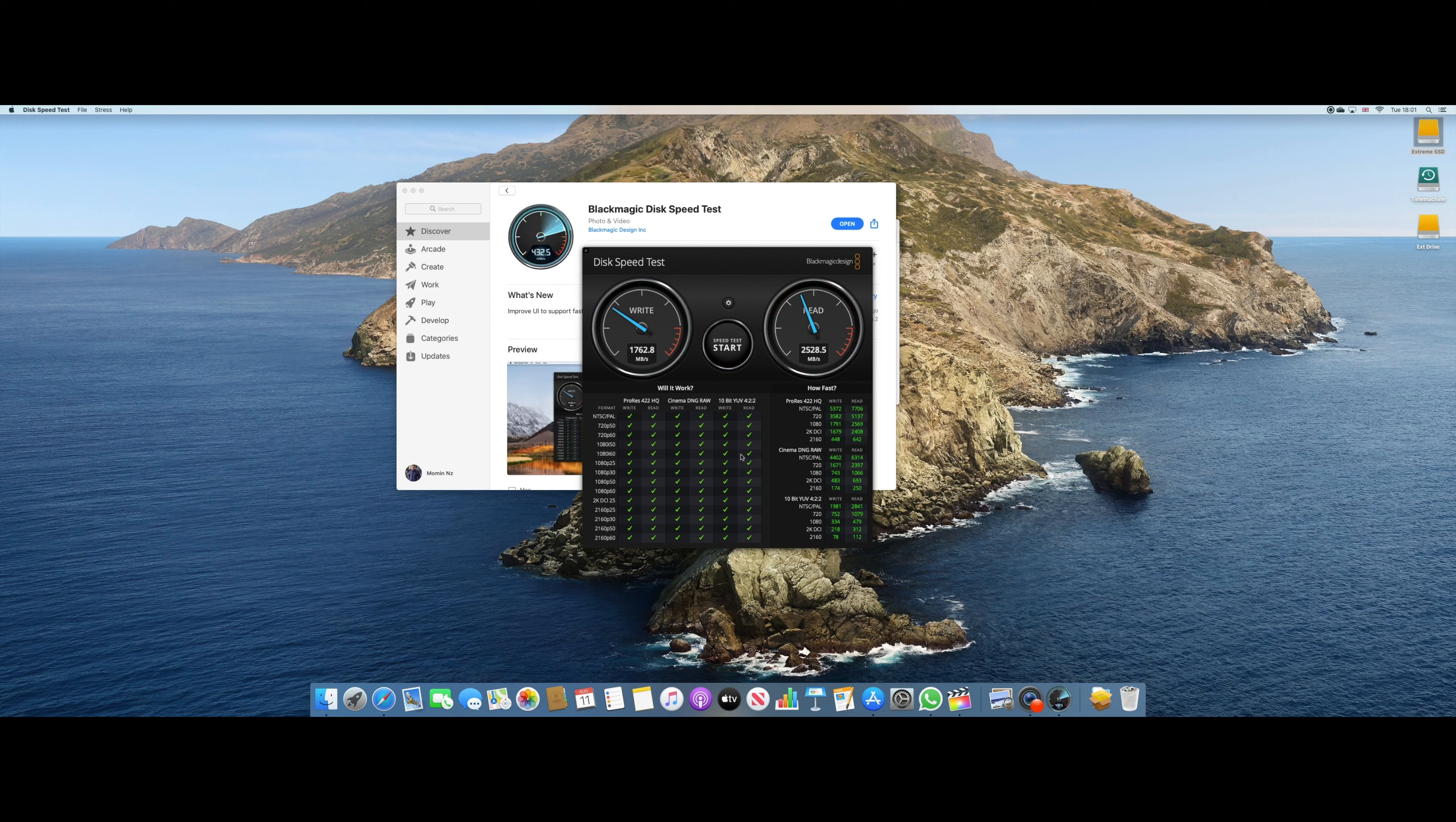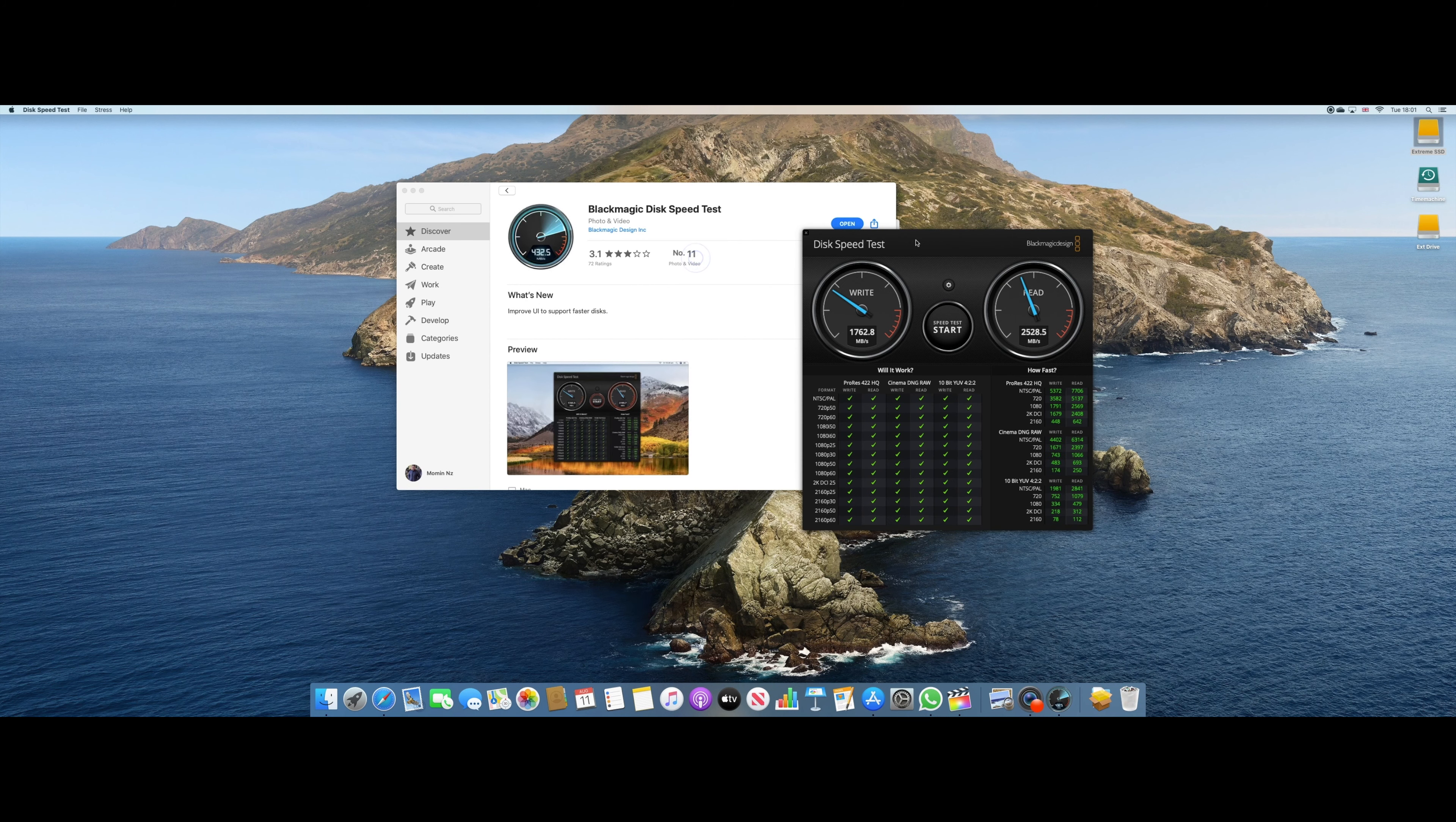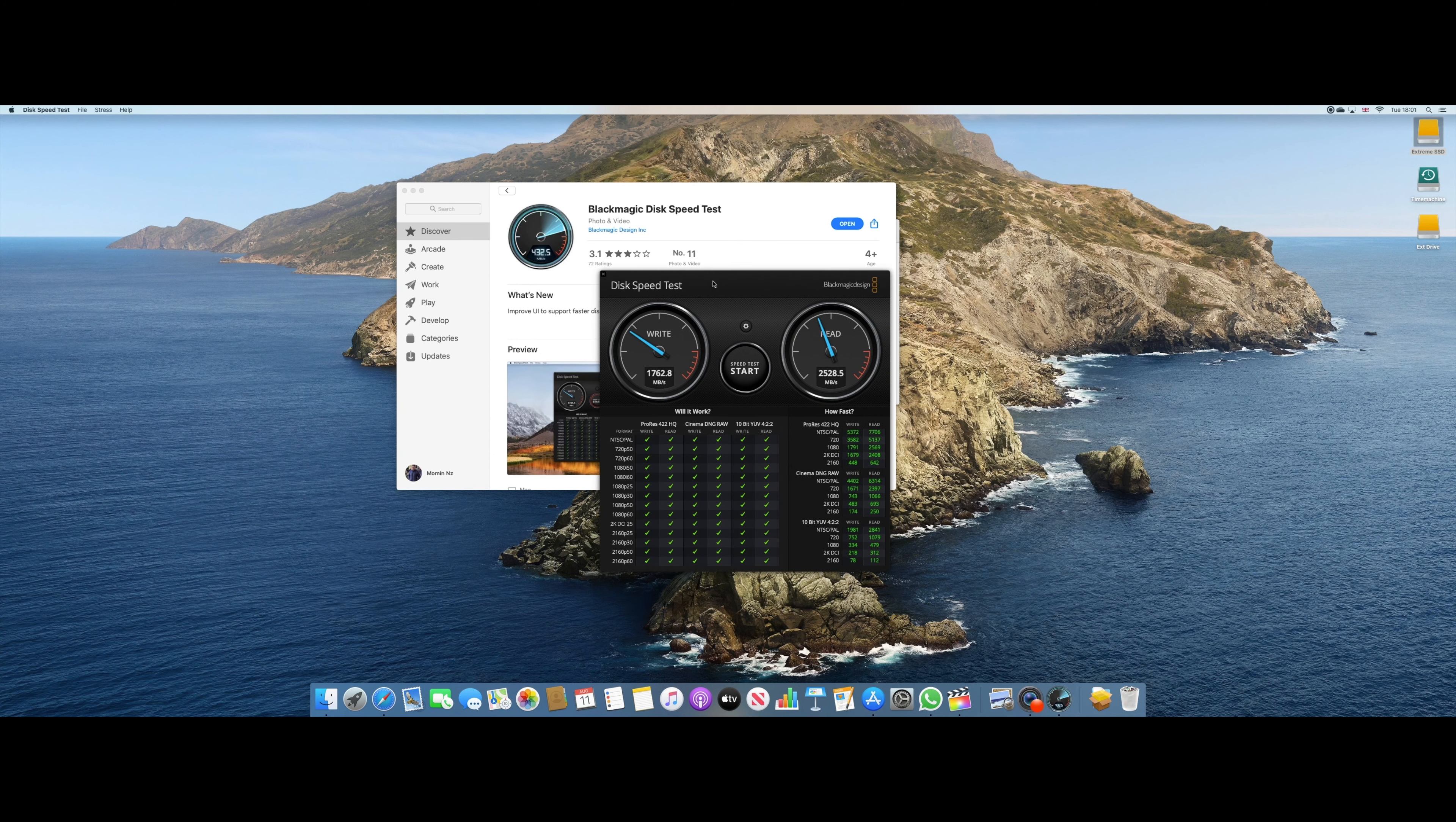Now what that means is apparently what I feel is that it's even faster than my MacBook Pro because my MacBook Pro speed was much less than that as far as I remember.